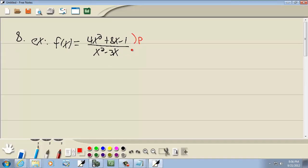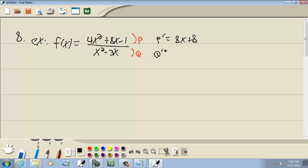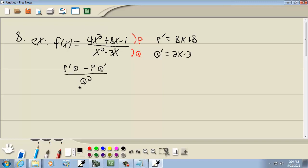The top part is our p and the bottom part is our q. We need p prime, so the derivative of p gives us 8x plus 8. The derivative of the denominator gives us 2x minus 3. Our formula is p prime q minus p q prime over q squared.